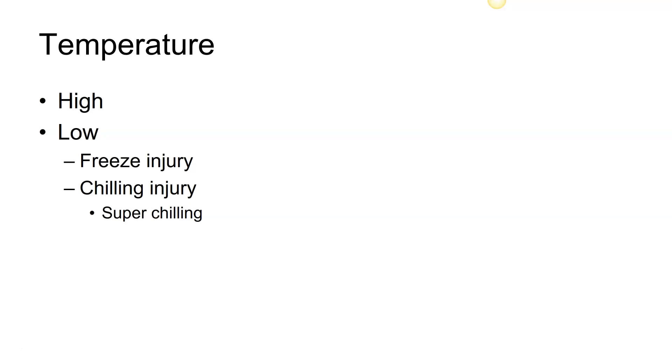We also have what we call super chilling. Super chilling occurs when the temperature of the cytoplasm drops below that of freezing, however there is no place for nucleation of ice crystals to occur.